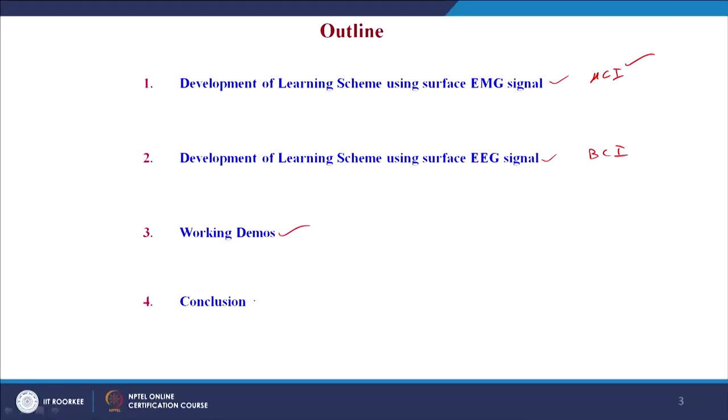The first level is forming a MuCI, that is a muscle-computer interface, and then BCI — developing a learning scheme based on the surface electroencephalogram signal. After that, we see the working demos corresponding to both the MuCI as well as the BCI, and then finally we conclude our lecture based on the performance.